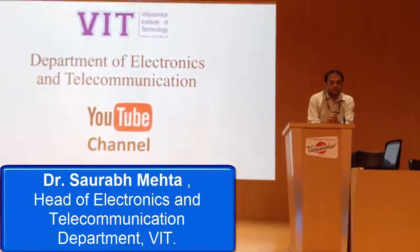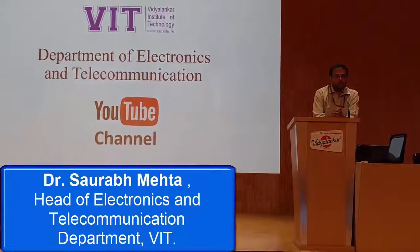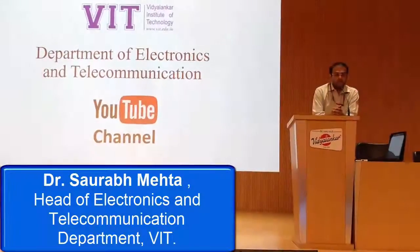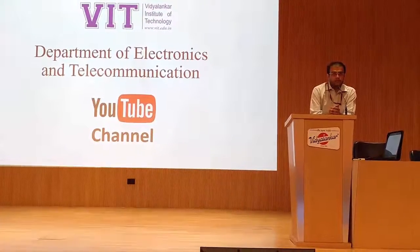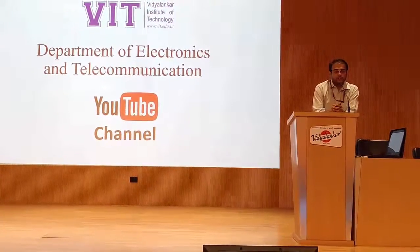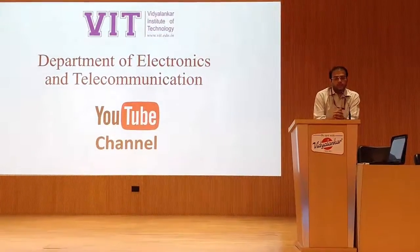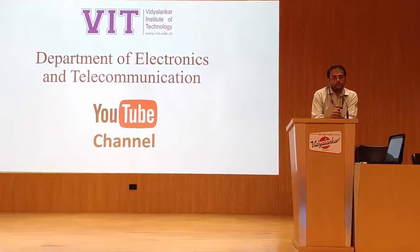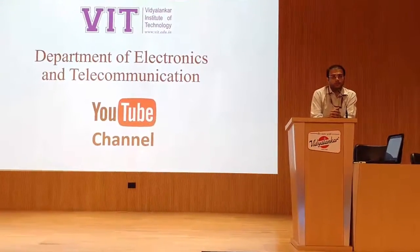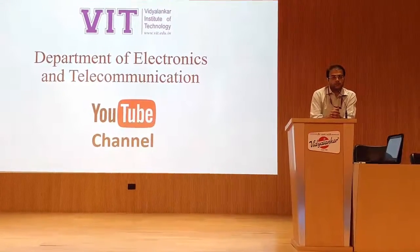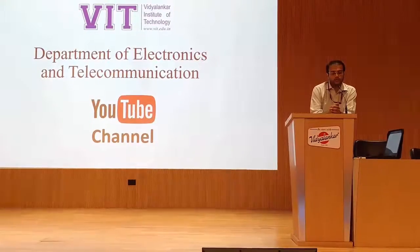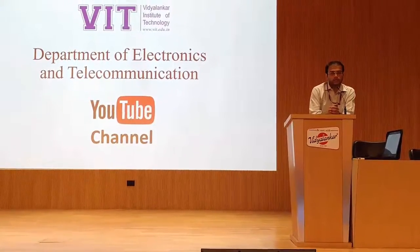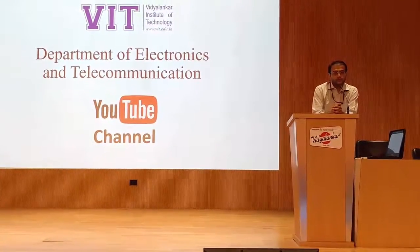Welcome to the Department of Electronics and Telecommunication at Vidyanankar Institute of Technology. In this department, we have taken a new initiative to start our own YouTube channel. In this channel, we are going to upload all our experiment videos, value-added course videos, and other important videos.